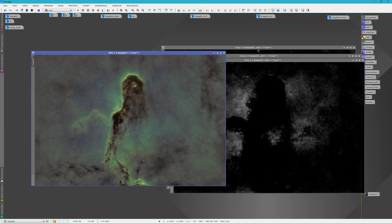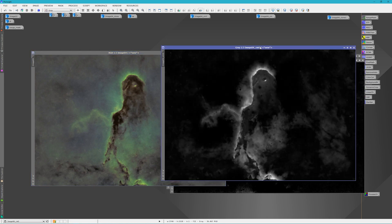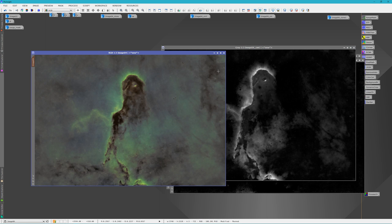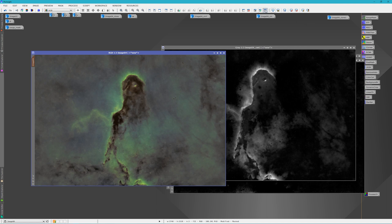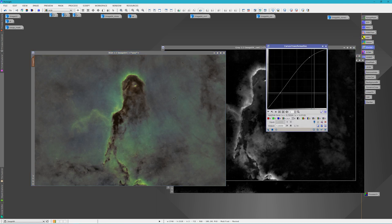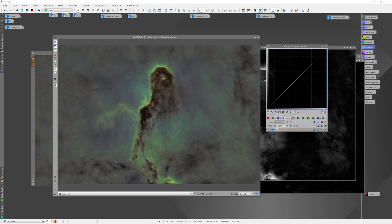And we are going to start with the green because it is the most prominent. Sometimes I start with the one with the least amount and other times I will start with the one with the most. But in this case, we are going to start with the one with the most and we will apply that mask. And it is hidden. I had already clicked this off. And then we will open up the curves and we will open up the real time preview.